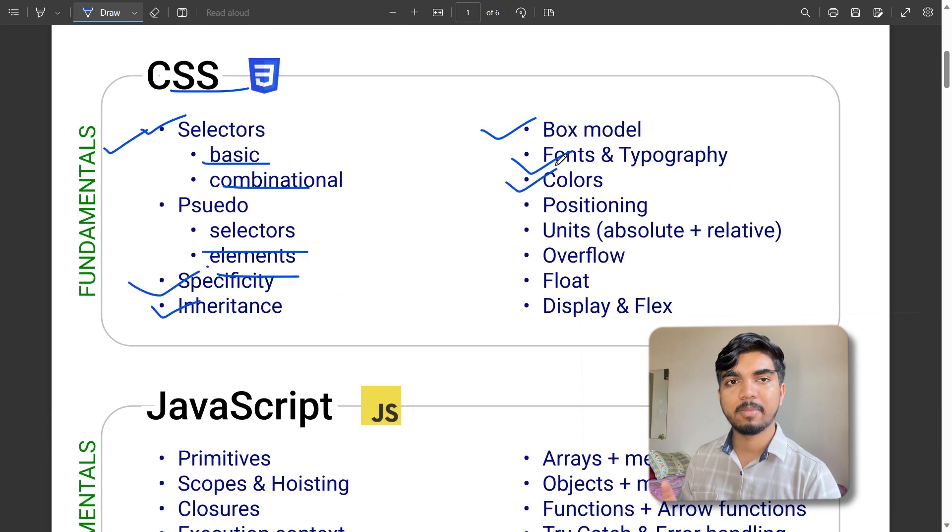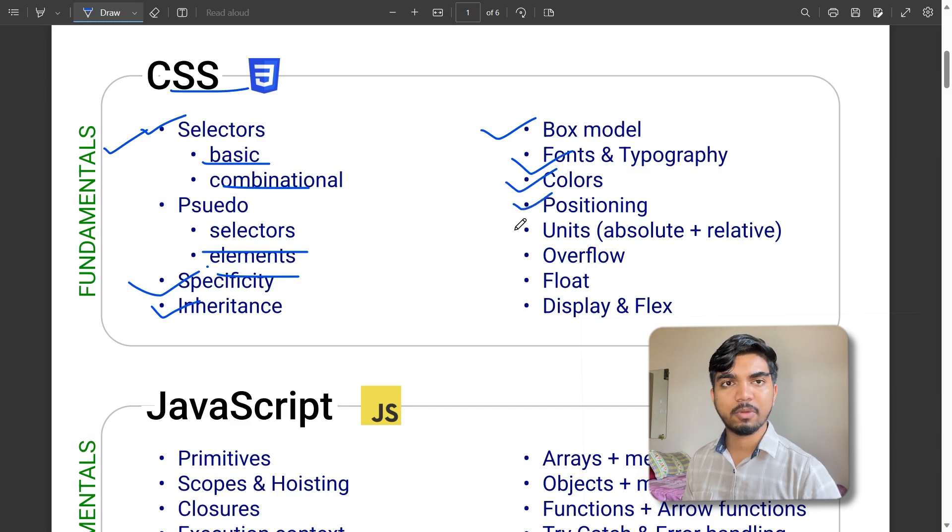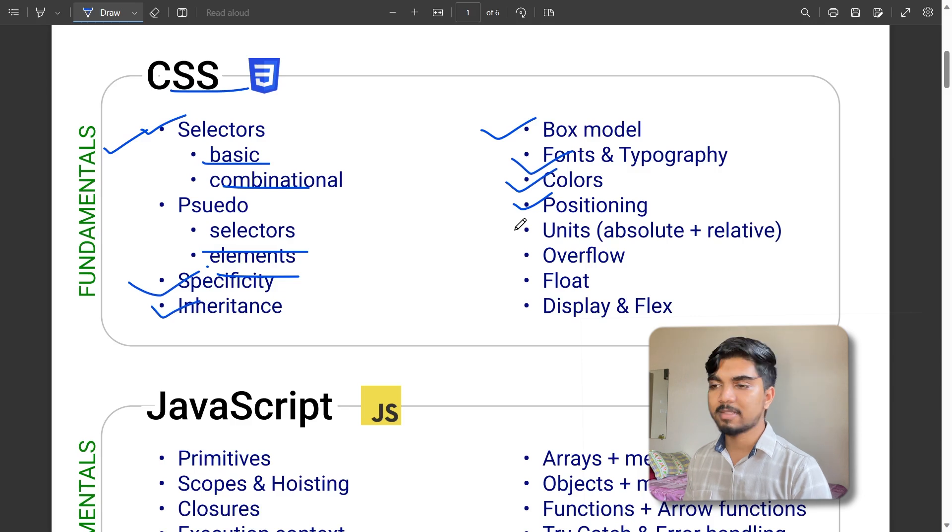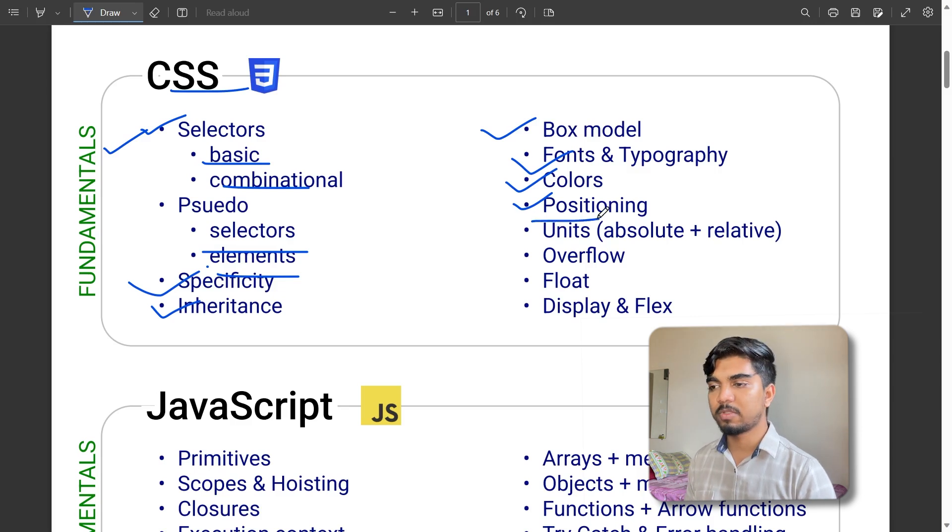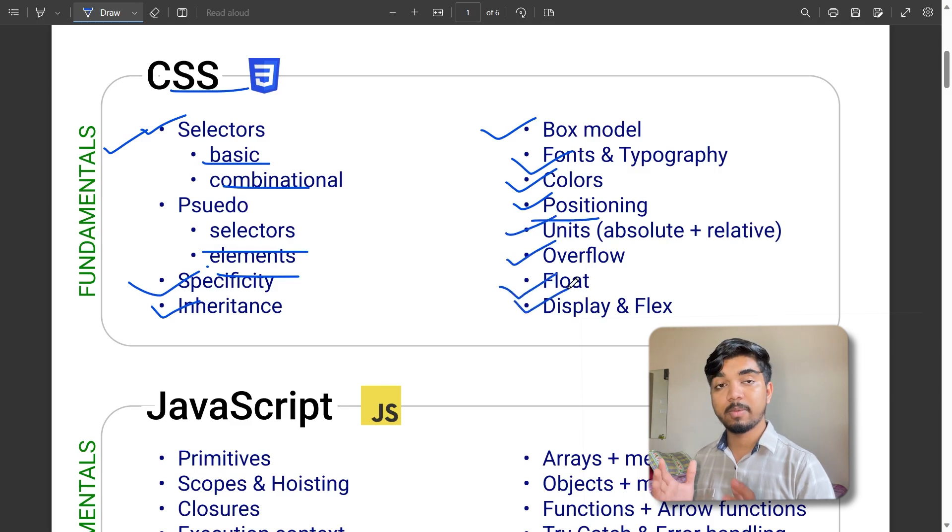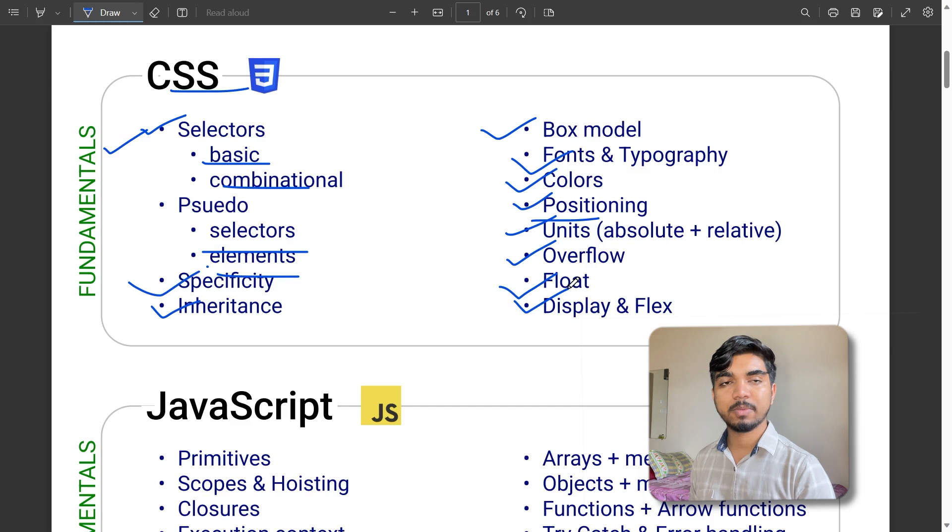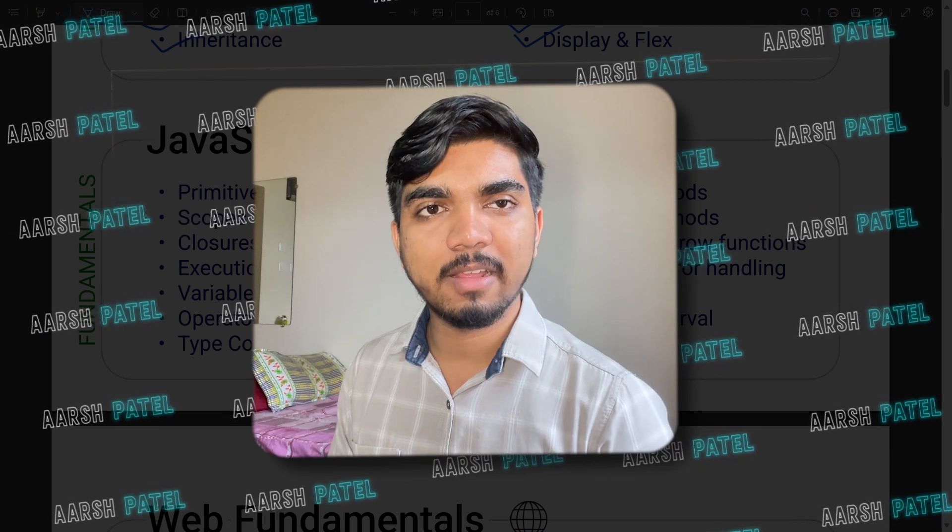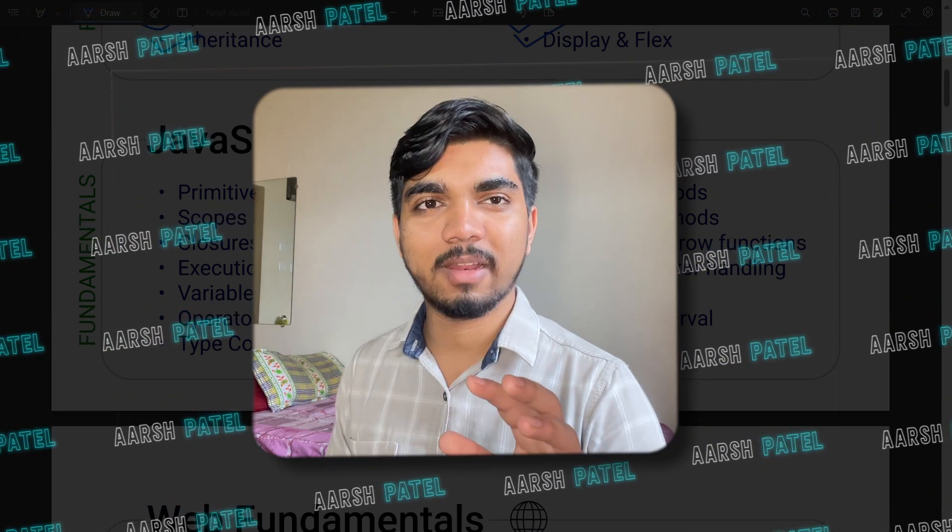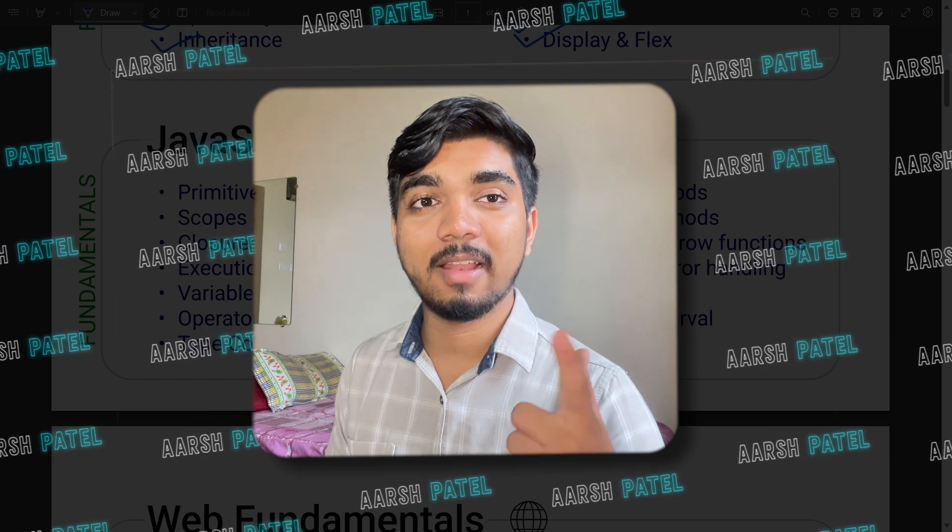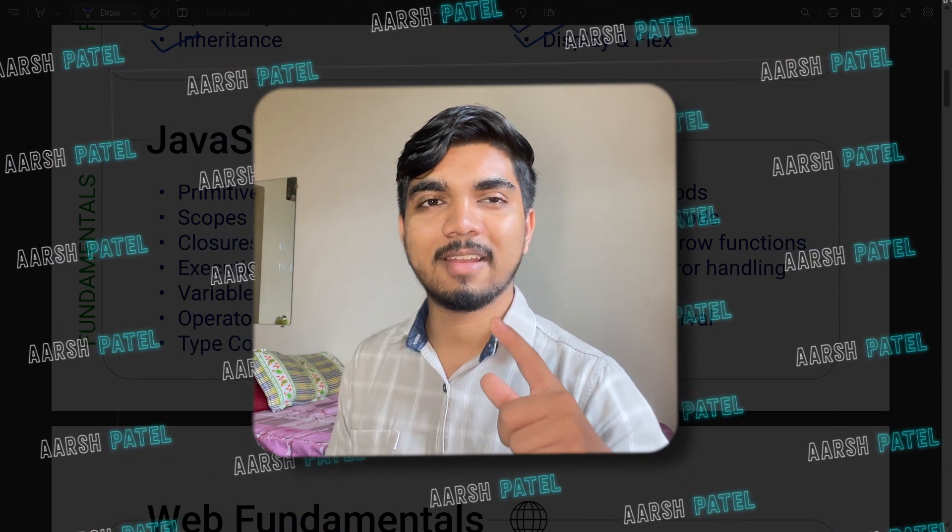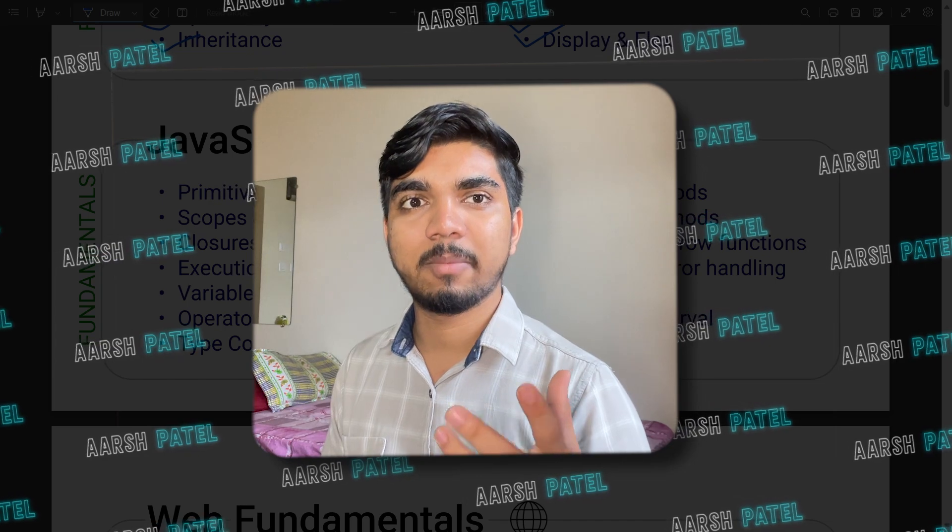Box model, different fonts and typography, colors with color schemes, positioning for placing logos, images, or text, units, overflow, float, display and flex. Everything you'll be doing through CSS. One more thing - this PDF will be available on the Telegram channel and Discord server where you can get all resources and multiple opportunities.